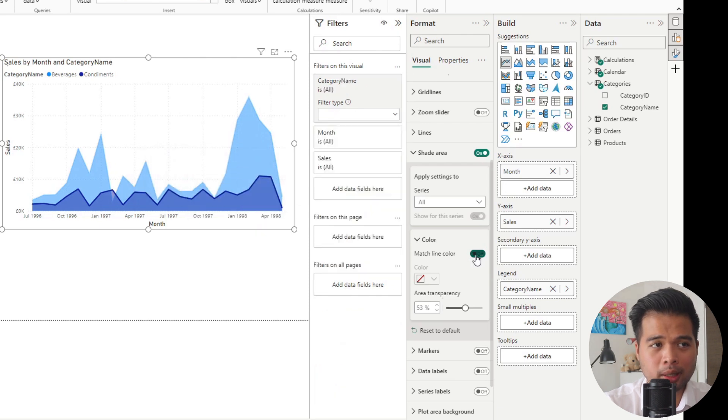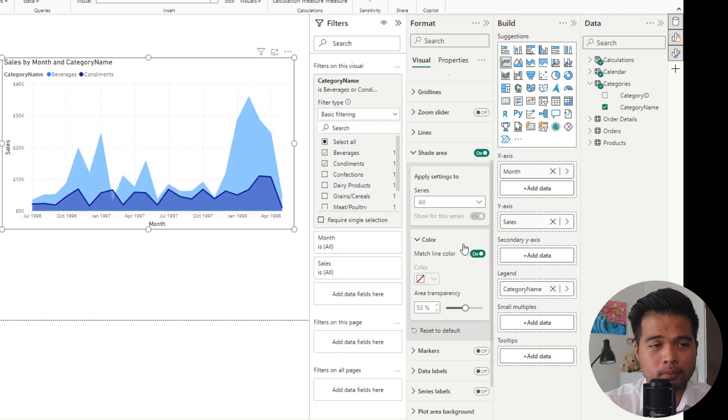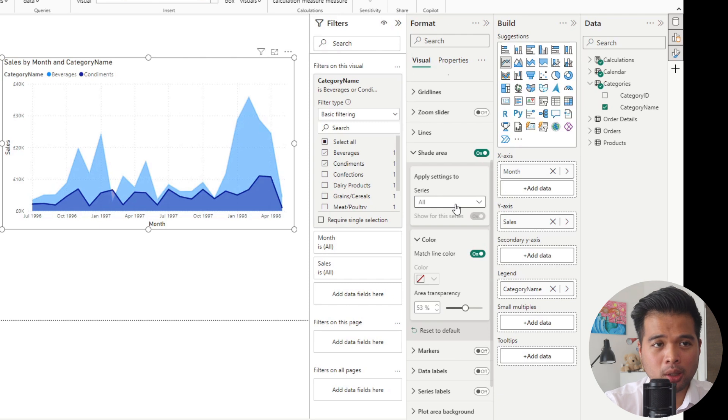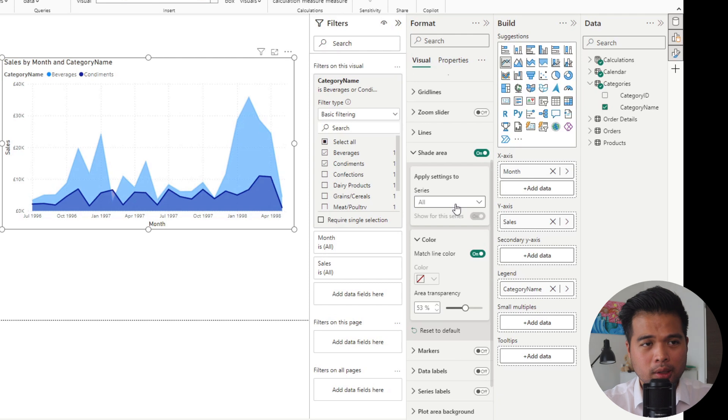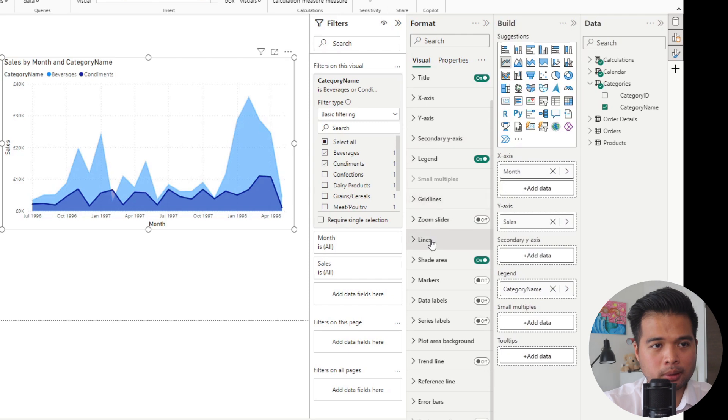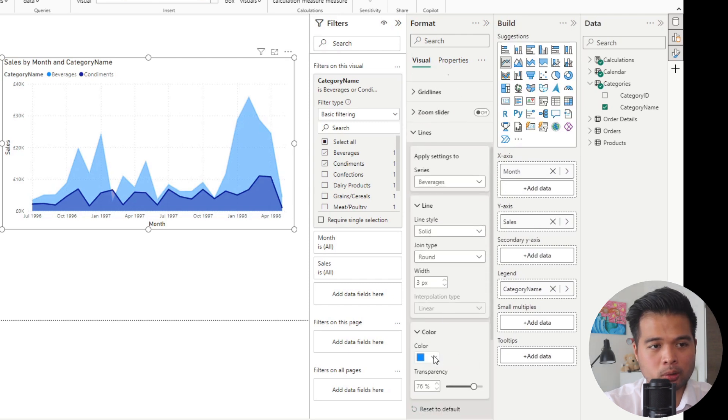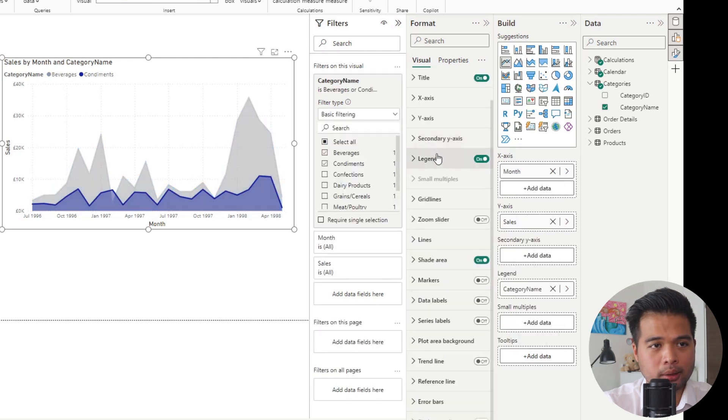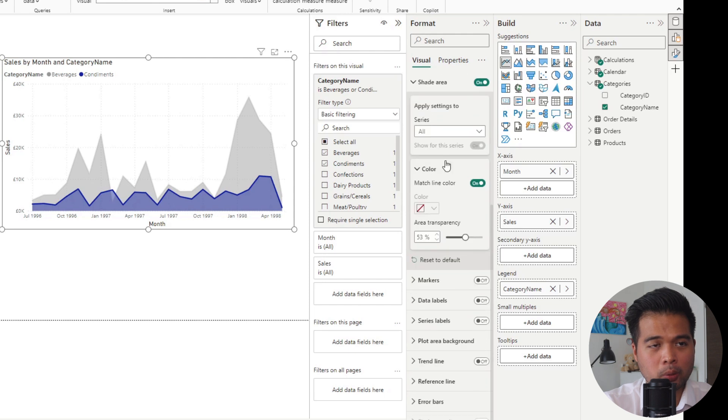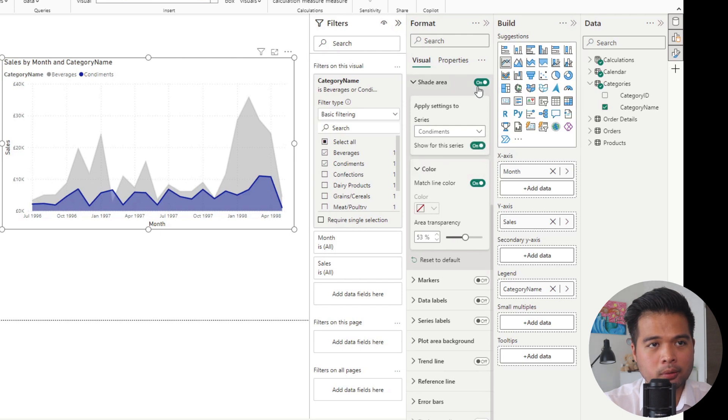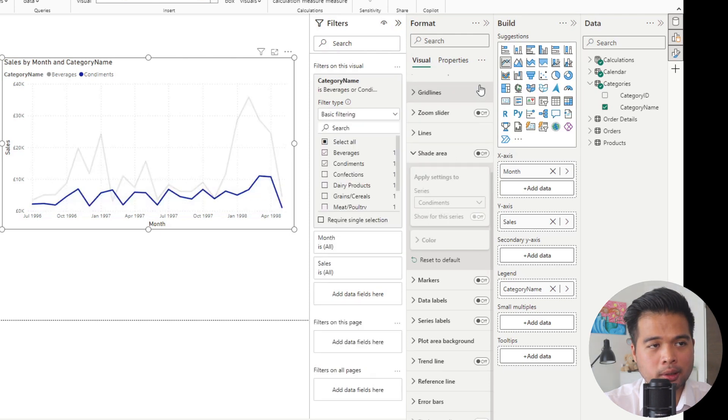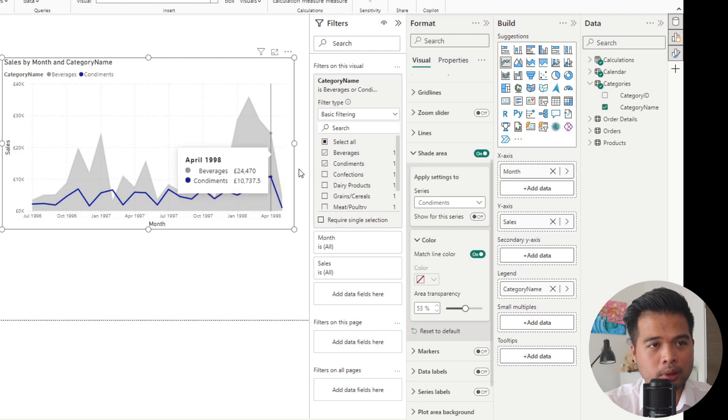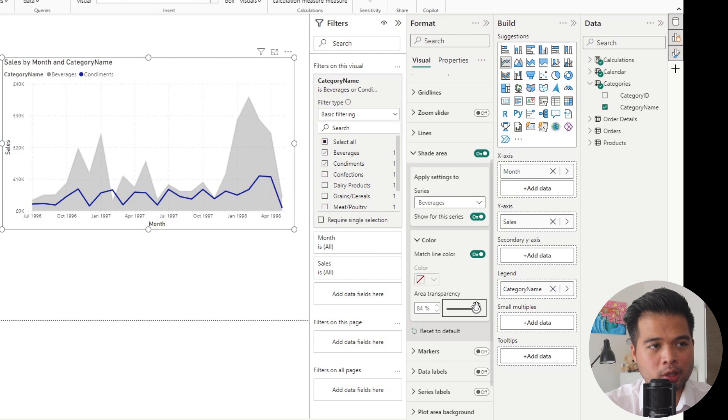You can disable that and add the color yourself if you wanted to, but it's easier to keep that on by default. Like the line option, you also have the option to change this either individually or across all your series. For example, let's say we want one of our lines, beverages, to be gray. And for our shade area, we want to make sure that the shaded area is only available for beverages, not for condiments like this.